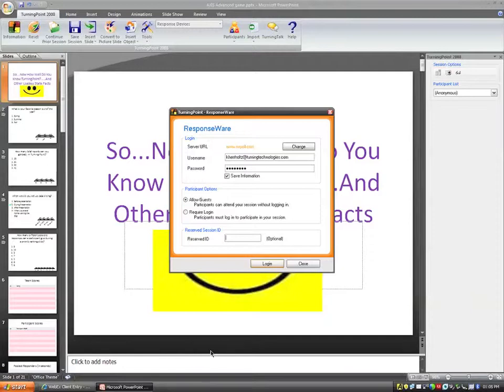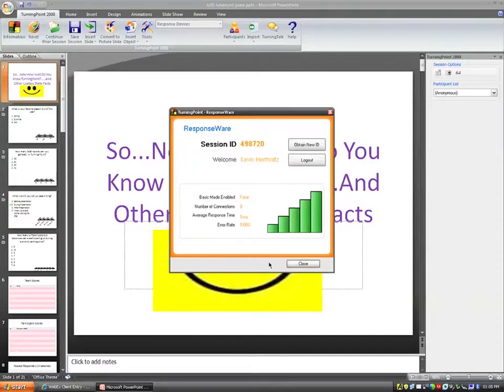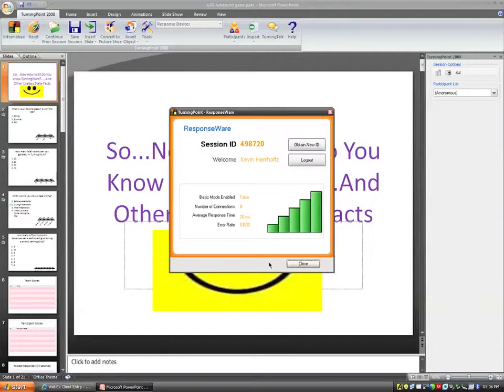For right now, I'm going to keep this blank. So once again, we log in to ResponseWare. We put in our username and our password. Most of the time, those instructors are not going to Allow Guests. They're going to require a login. And if they set it up ahead of time, they could type out the reserved ID. Once they do this, they now want to click the Login button that we have at the bottom middle.